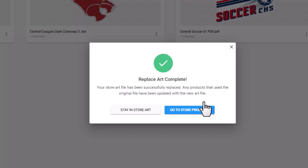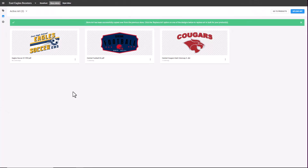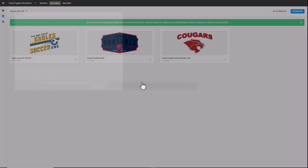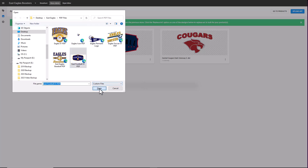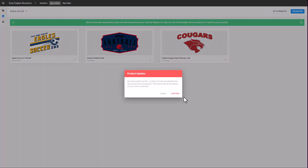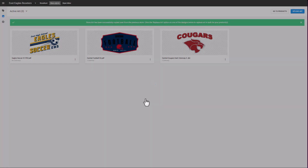I'm then going to be presented with two options: I can go to the Store Products, or I can Stay in Store Artwork to swap out additional artwork. I'm going to click on Stay in Store Art. You can see the updated art file, and it's important to note that this feature is not limited to clone stores — you'll now have the Replace Art function with all of your artwork for any store. I'm going to go and swap out another file: I'm going to select the file, click Replace Art, highlight the version for East Eagles, replace it, and stay in Store Art.